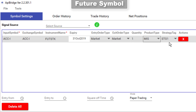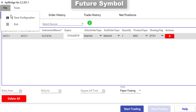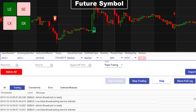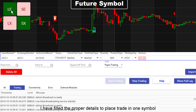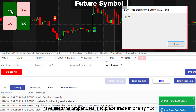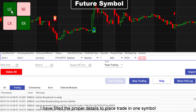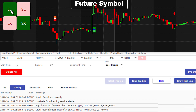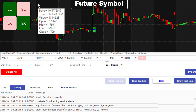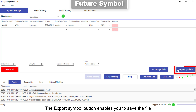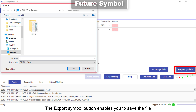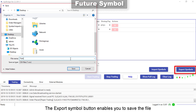I have filled in the proper details to place a trade in one symbol. The export symbol button enables you to save the file.